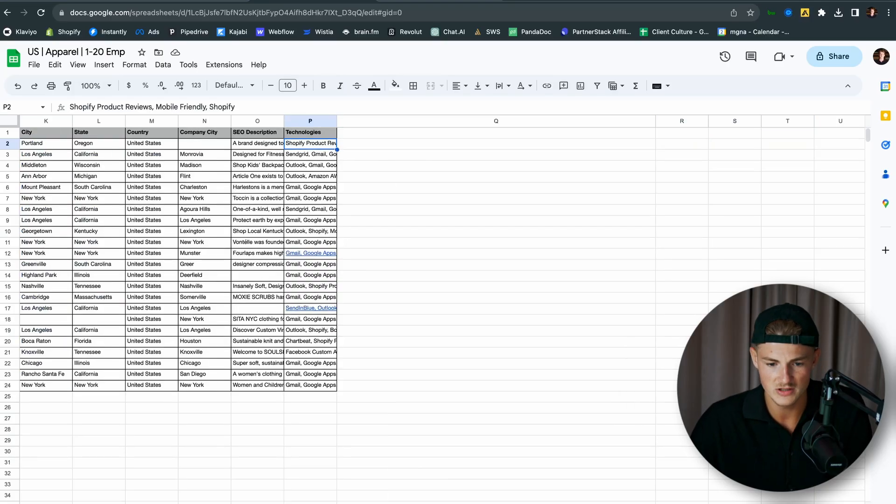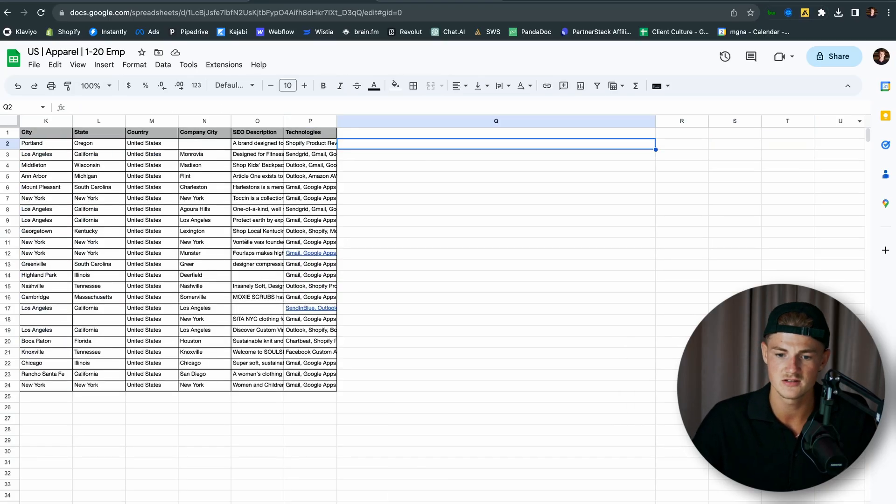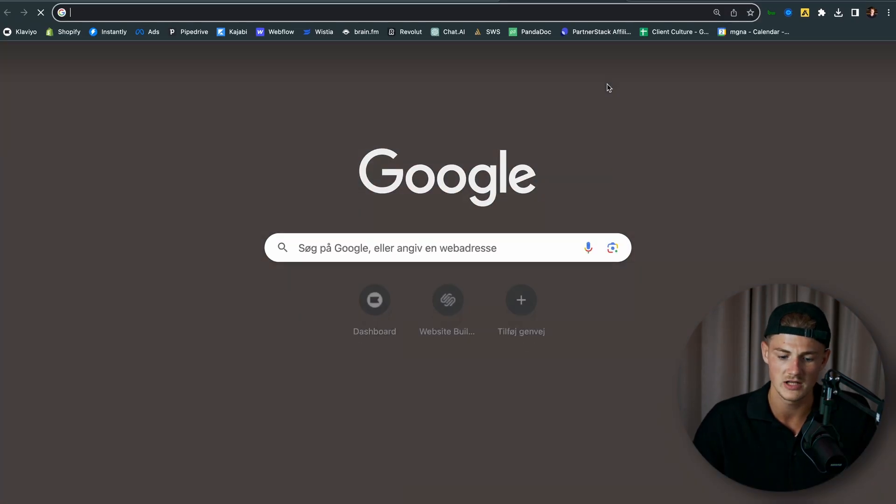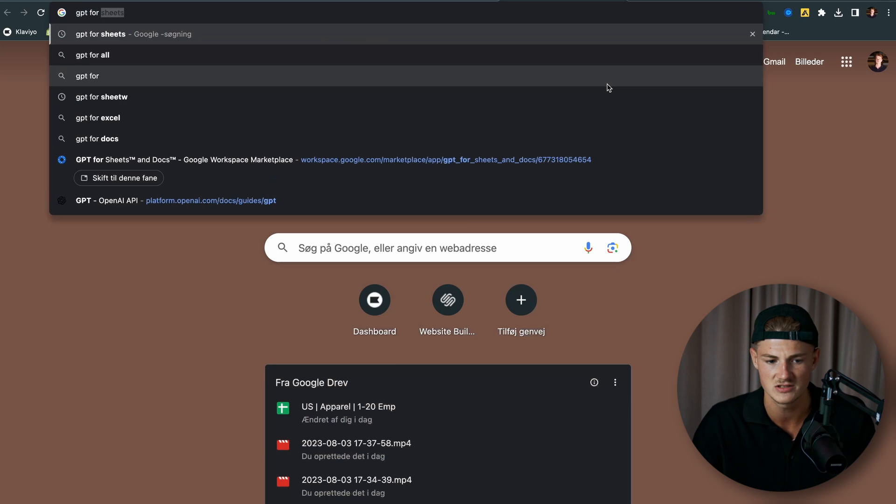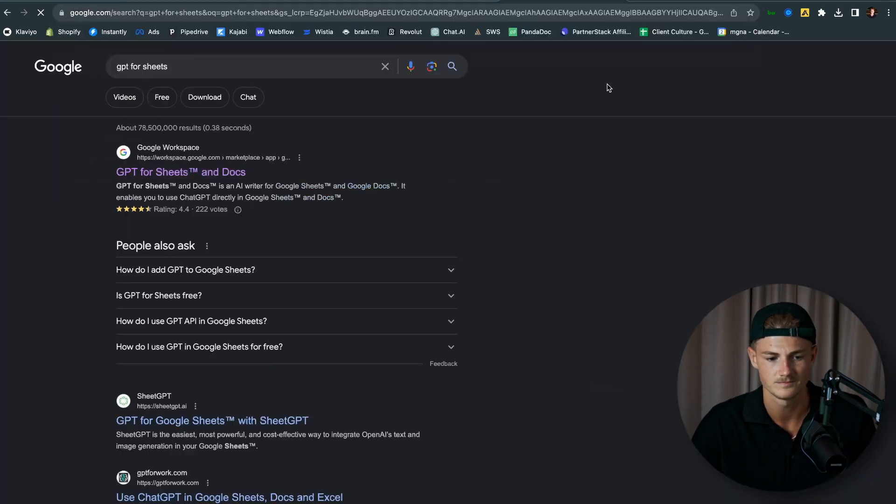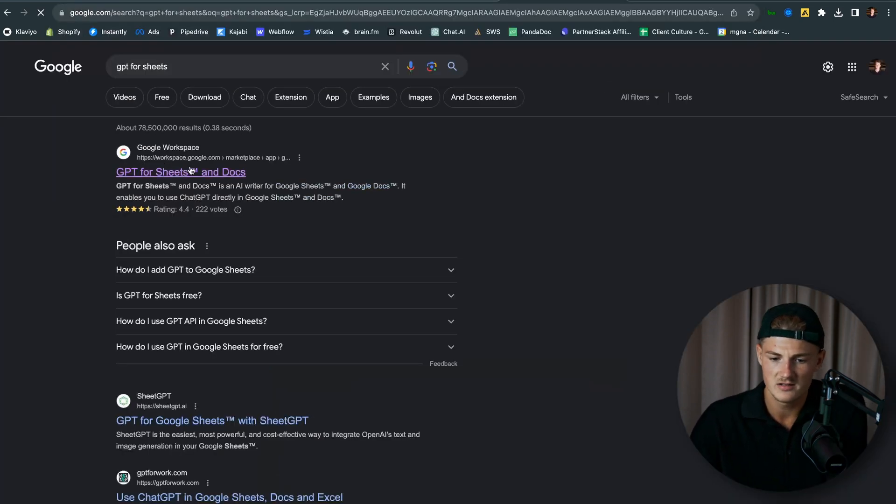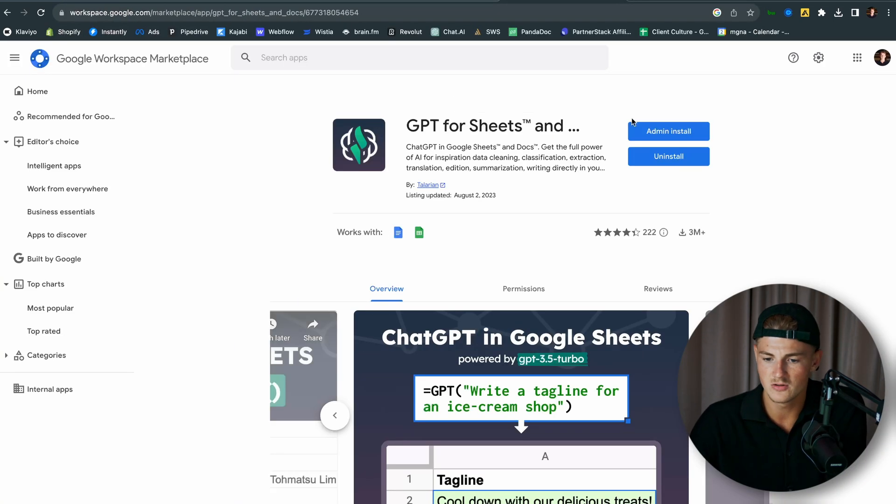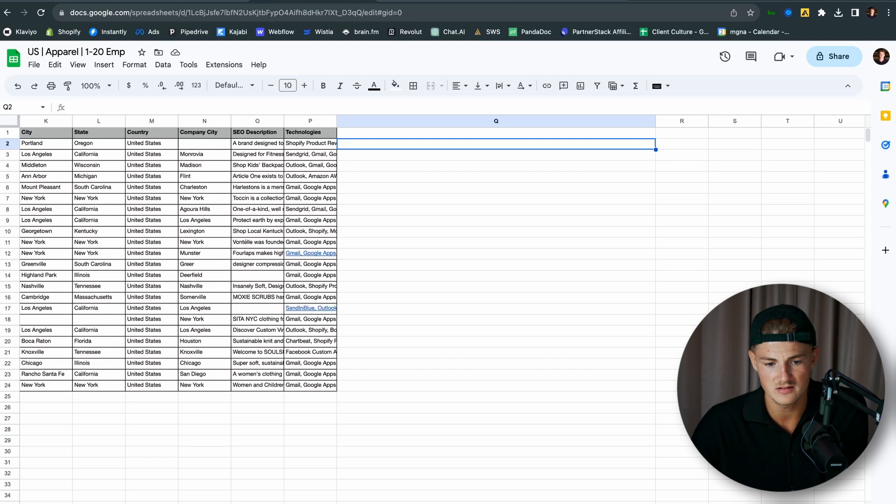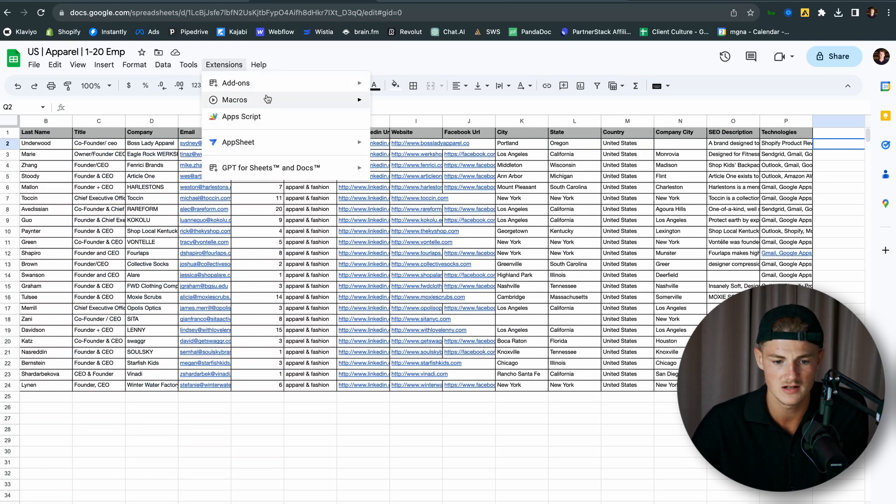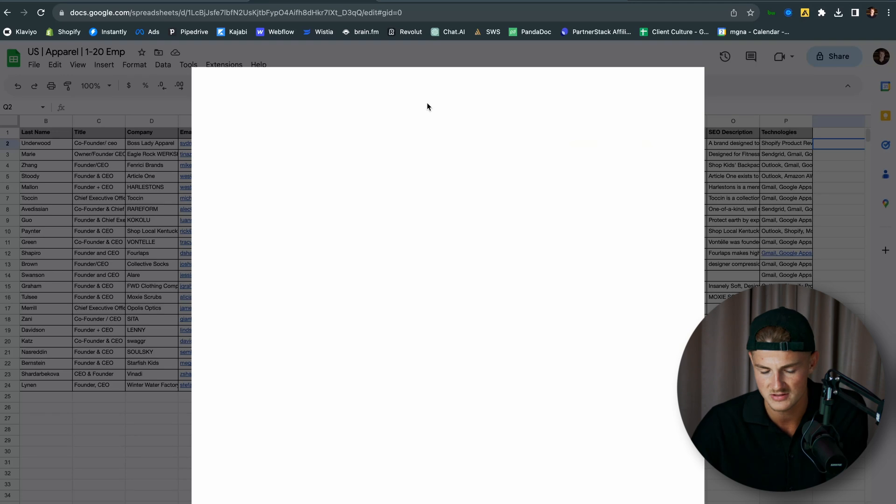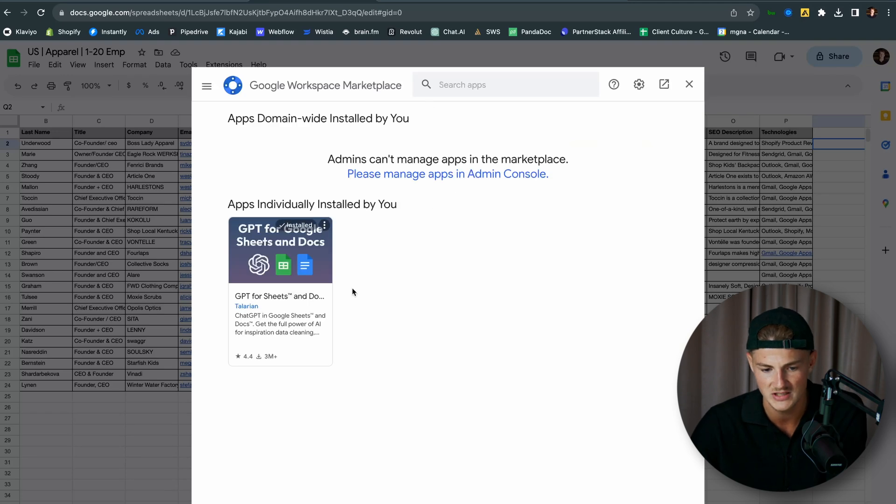What you need to do is you want to go ahead and click on Google and you search on GPT for sheets. Click on that and you want to download this extension. Once you've done that, you go into the extension up here and then click on add-ons and then manage add-ons and you should see it in here.